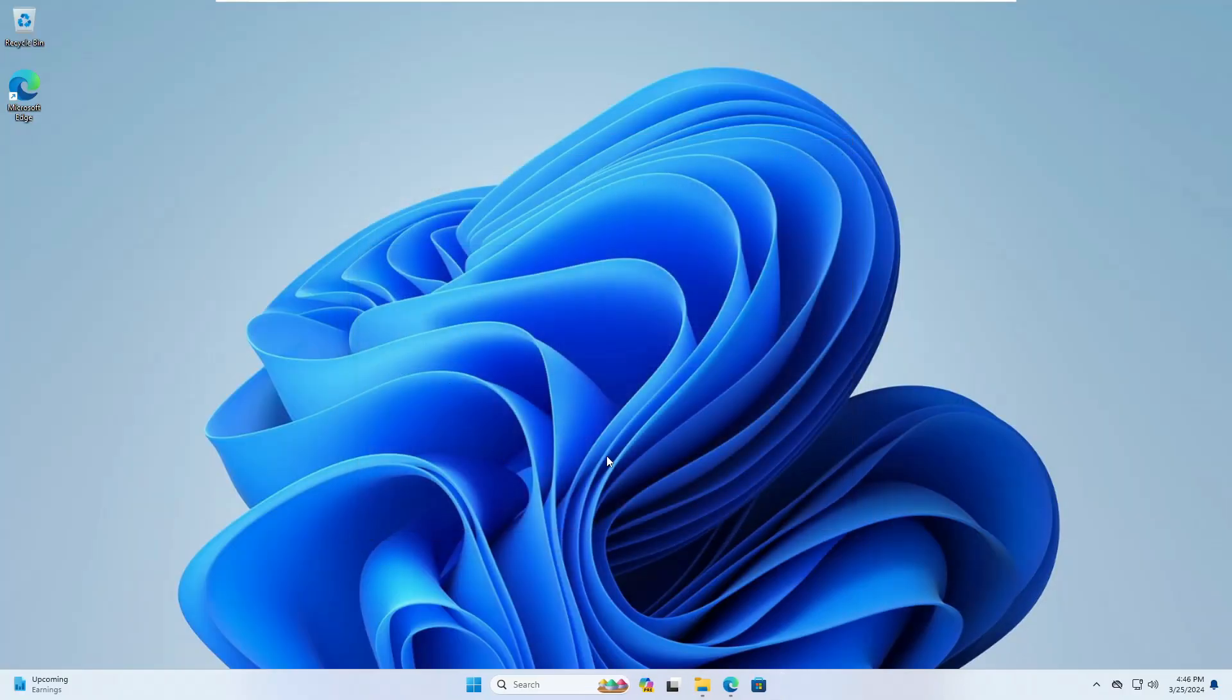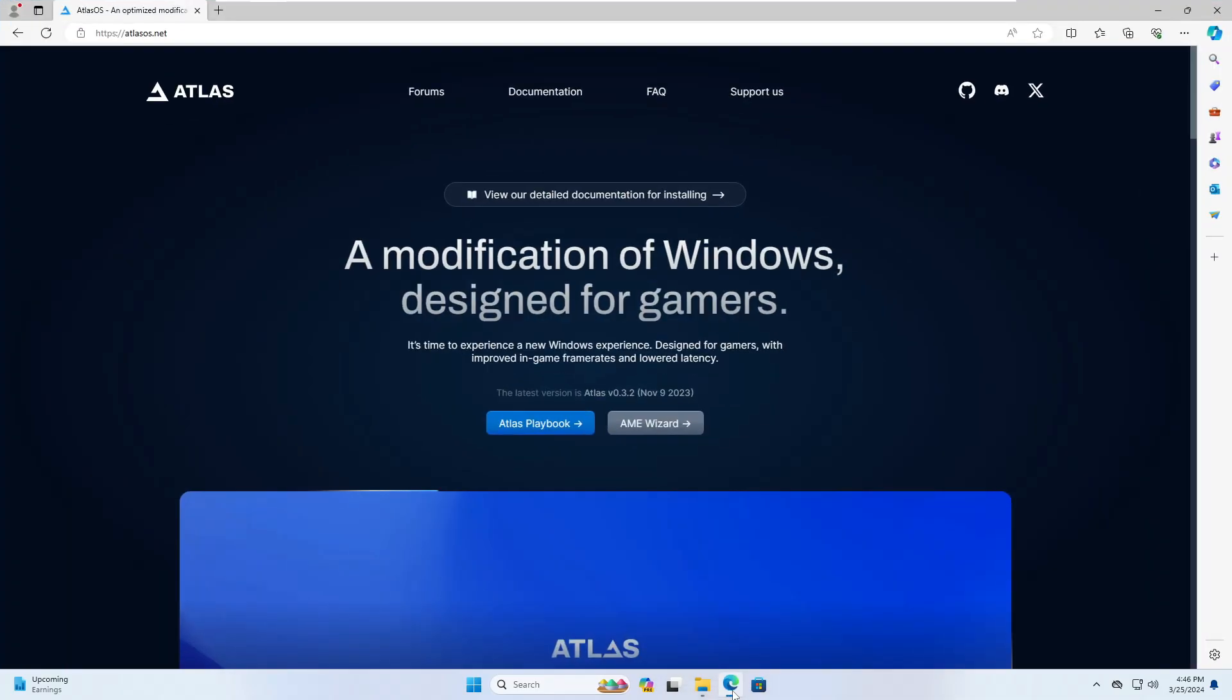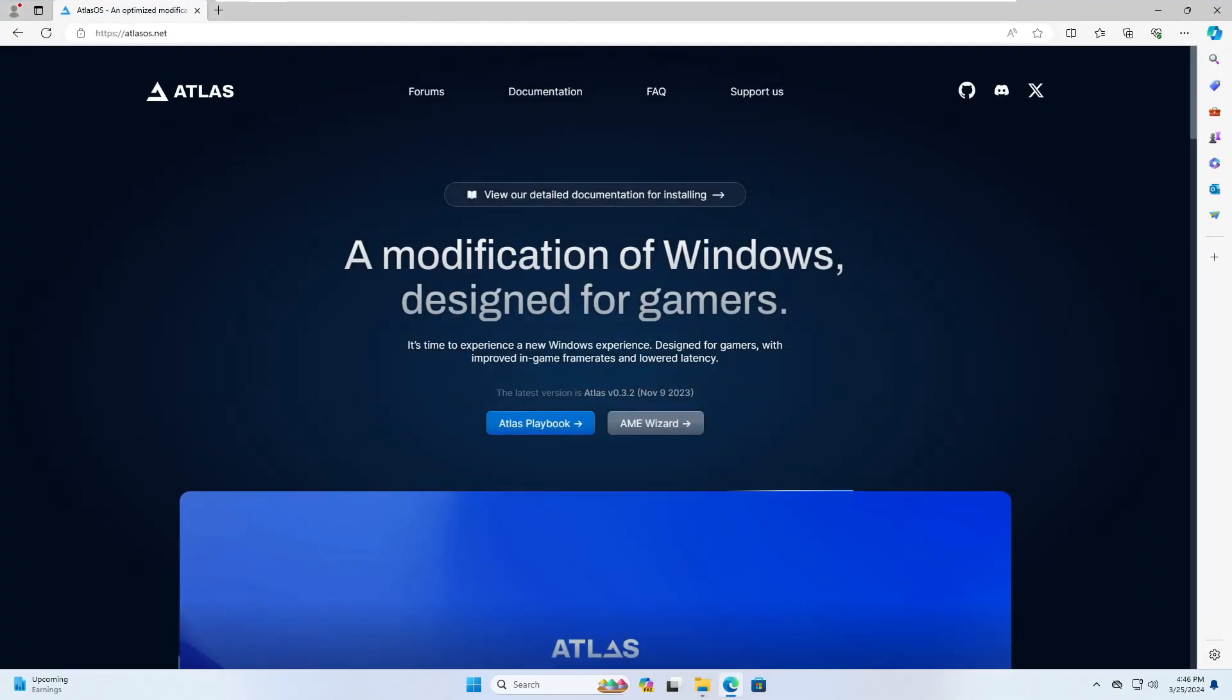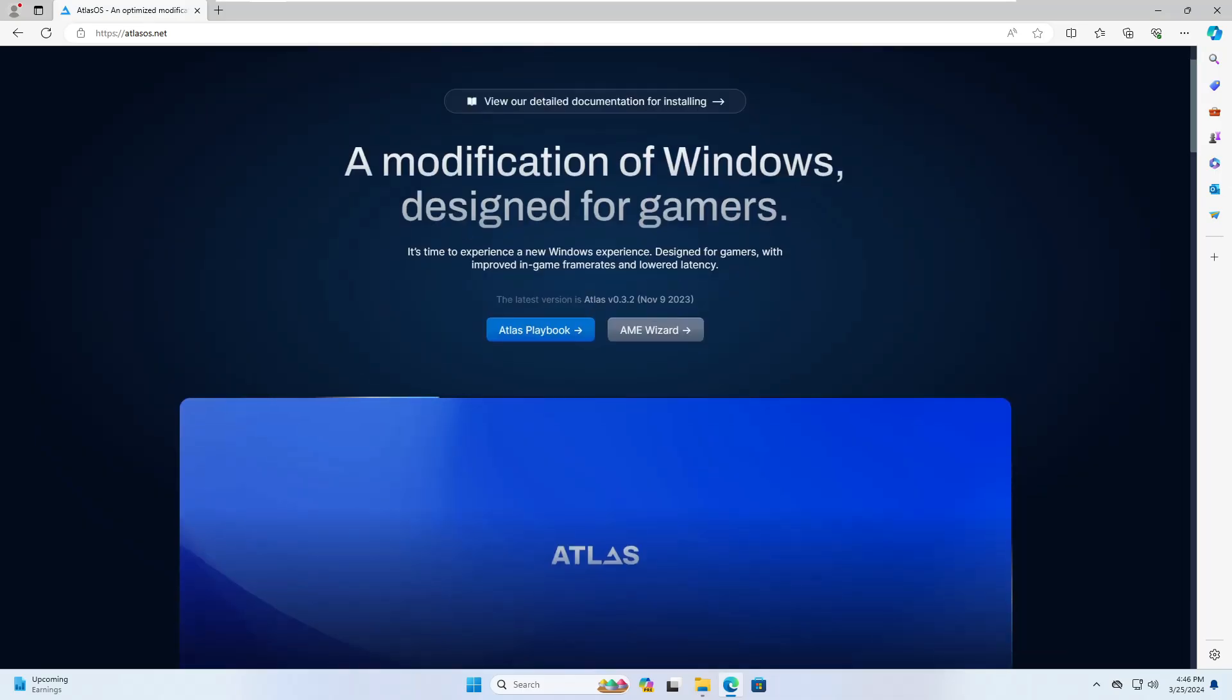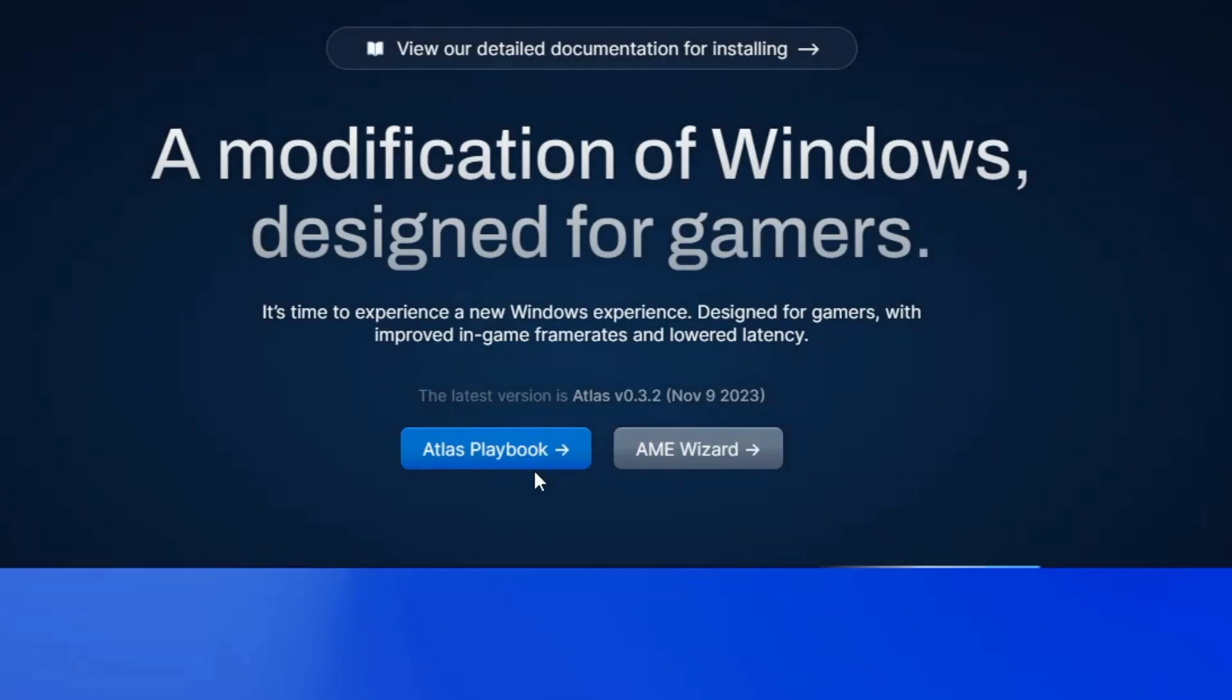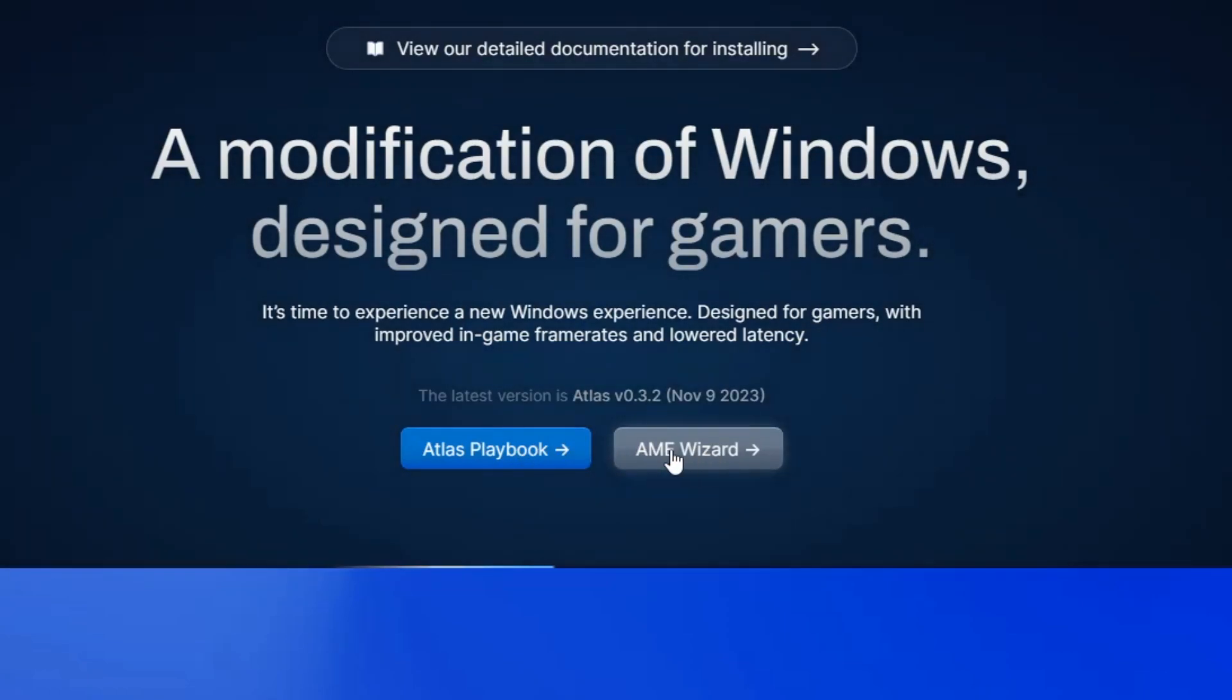Now we are good to go and now we can install the Atlas OS. For that again you will have to bring up your favorite browser. You will be getting this Atlas OS website link, open it. And here it says a modification of Windows designed for gamers. So here you get two different options: Atlas playbook and AME wizard. So you need to download both of them.